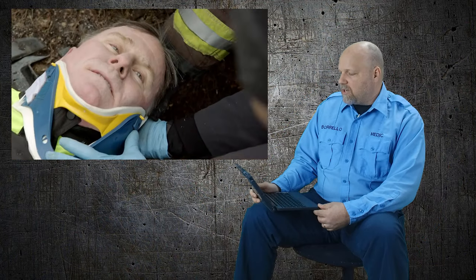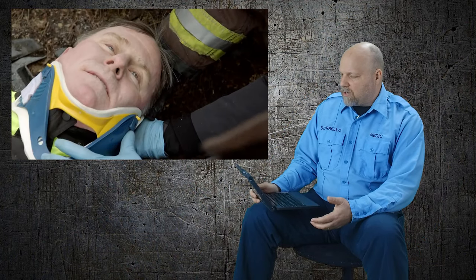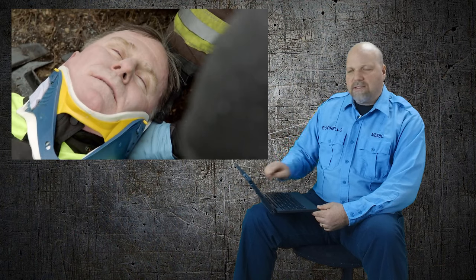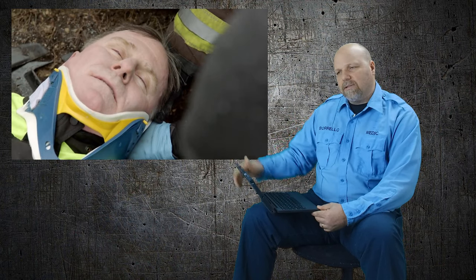They finish up. He kind of goes unresponsive at that time. Once he goes unresponsive, reassess. You've got to see if he's got a pulse, if he's breathing, and take it from that point.